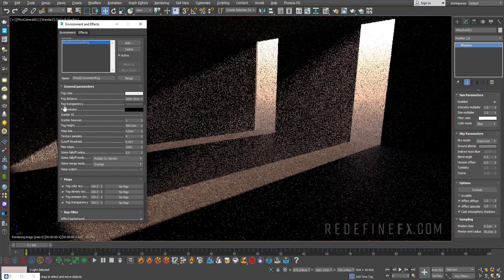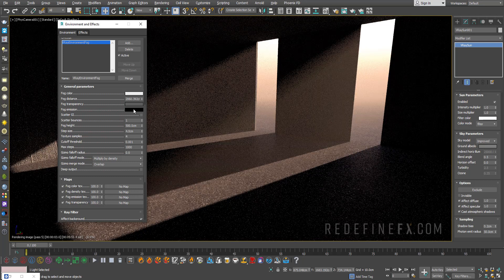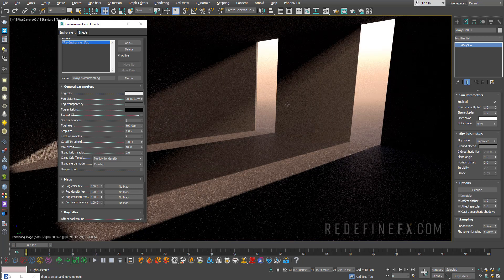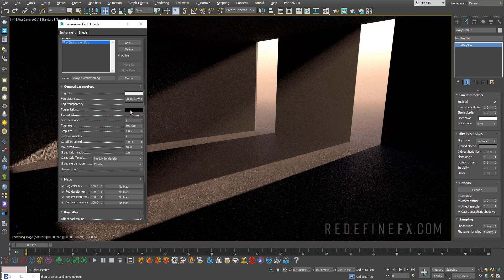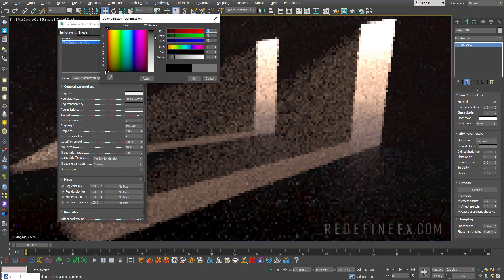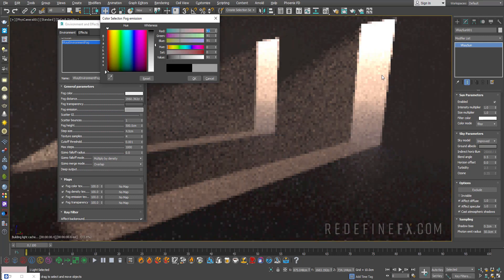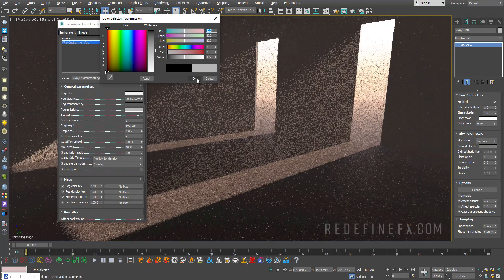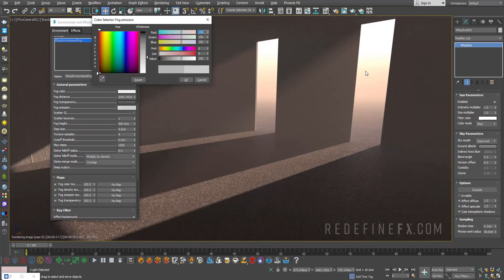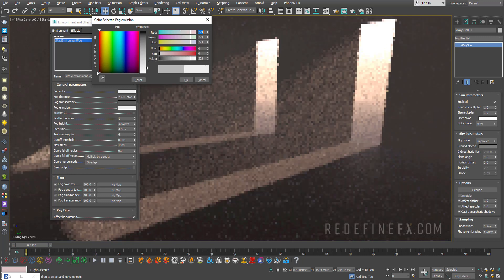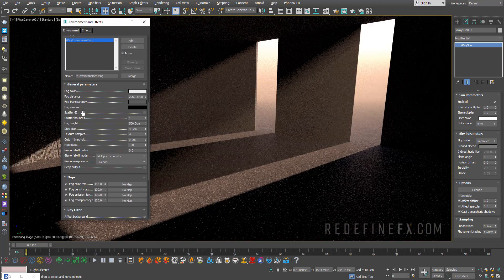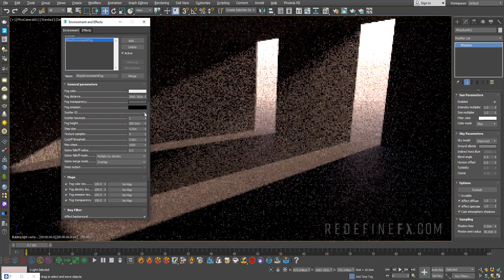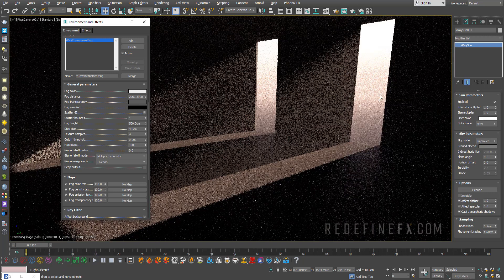This fog emission parameter is just a way to fake global illumination passing through the fog which can take a long time to render. You can just increase this value to wider values and it will brighten up the fog as if there's more light passing through it. If you had a city scene with a lot of light pollution, you can fake that there's some global light going through the fog by increasing this value. Or you can also just enable the scatter GI which will use actual global illumination lighting.